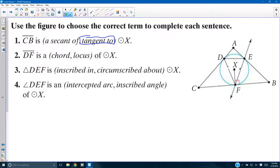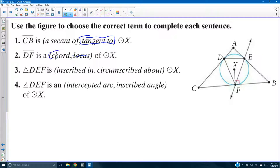EF, however, is a secant line. The secant line hits twice. DF is a chord or locus of circle X. We haven't been referring to locus at all, so you can probably already assume that's not it. DF is a chord — it's a segment whose endpoints are on the circle.